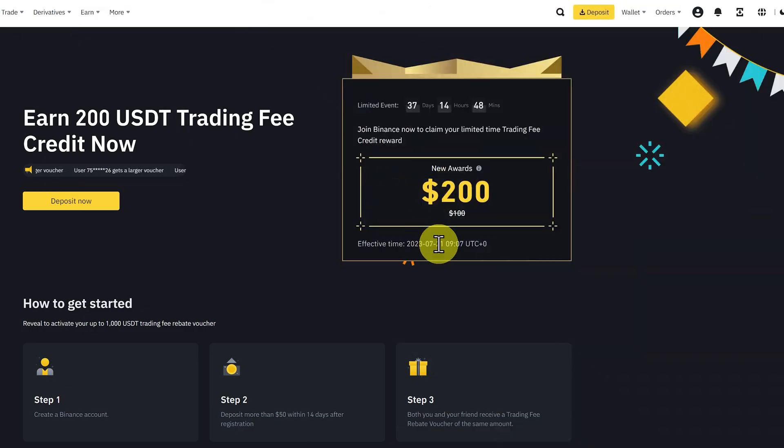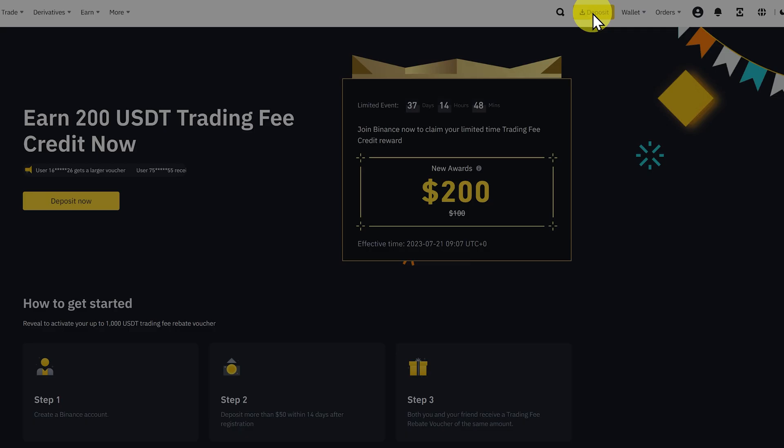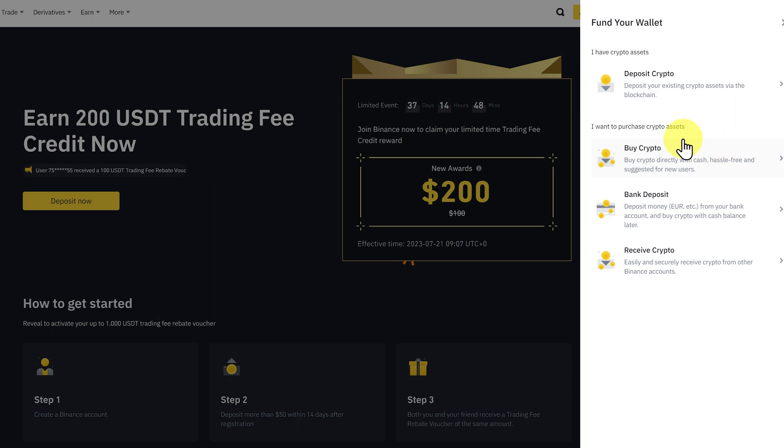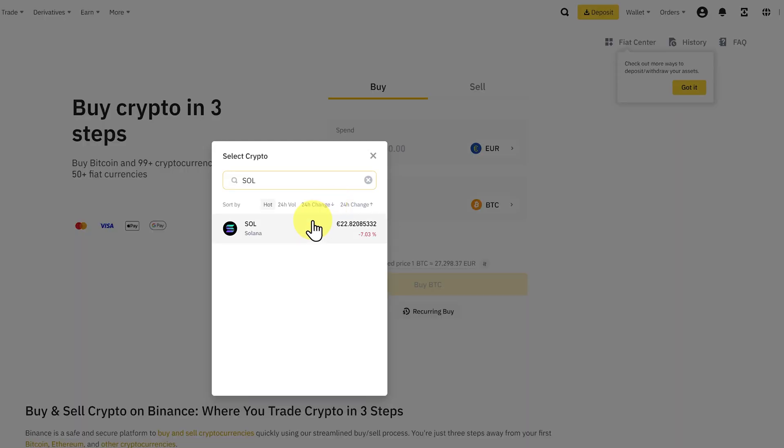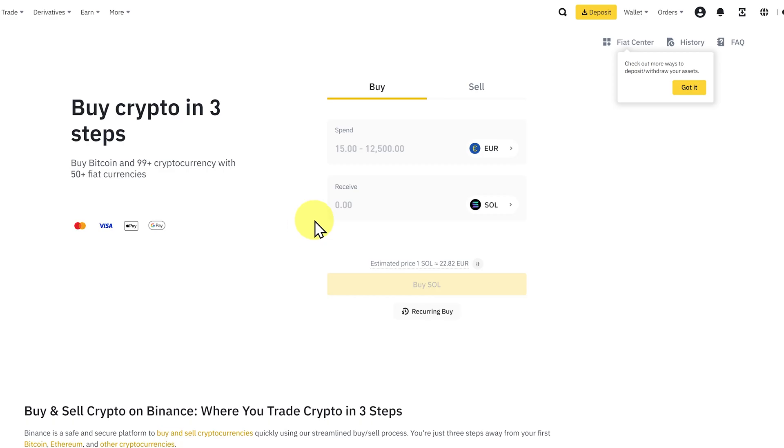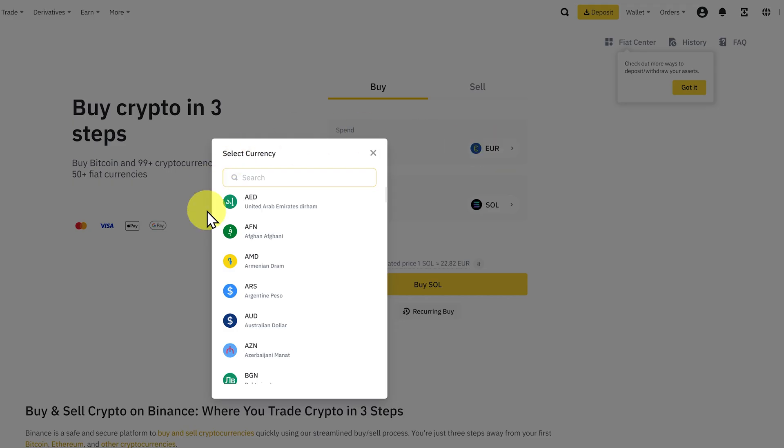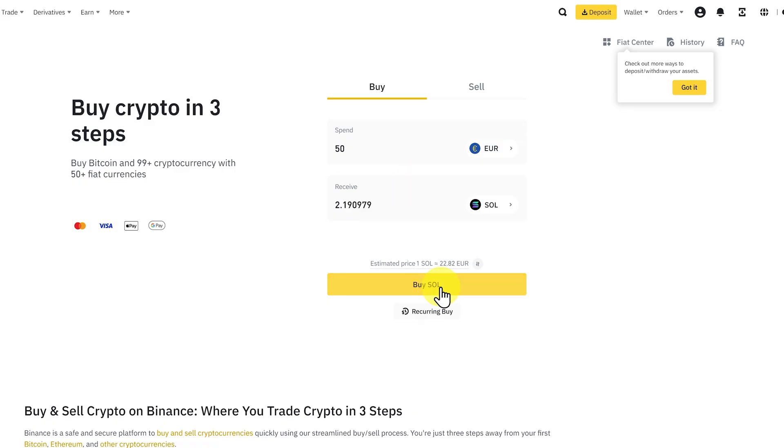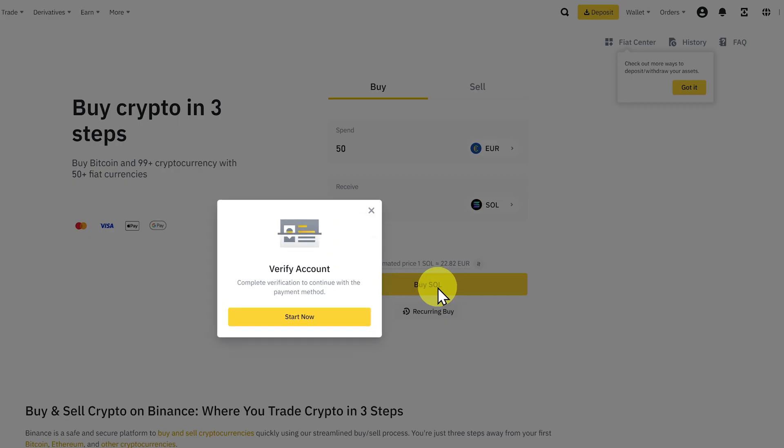Now you have $200 worth of trading fee credit. Then we can go to deposit and then buy crypto. We'll get some Solana, 50 euros worth, but we can change this to another currency. Buy Sol, and then we start our verification process.